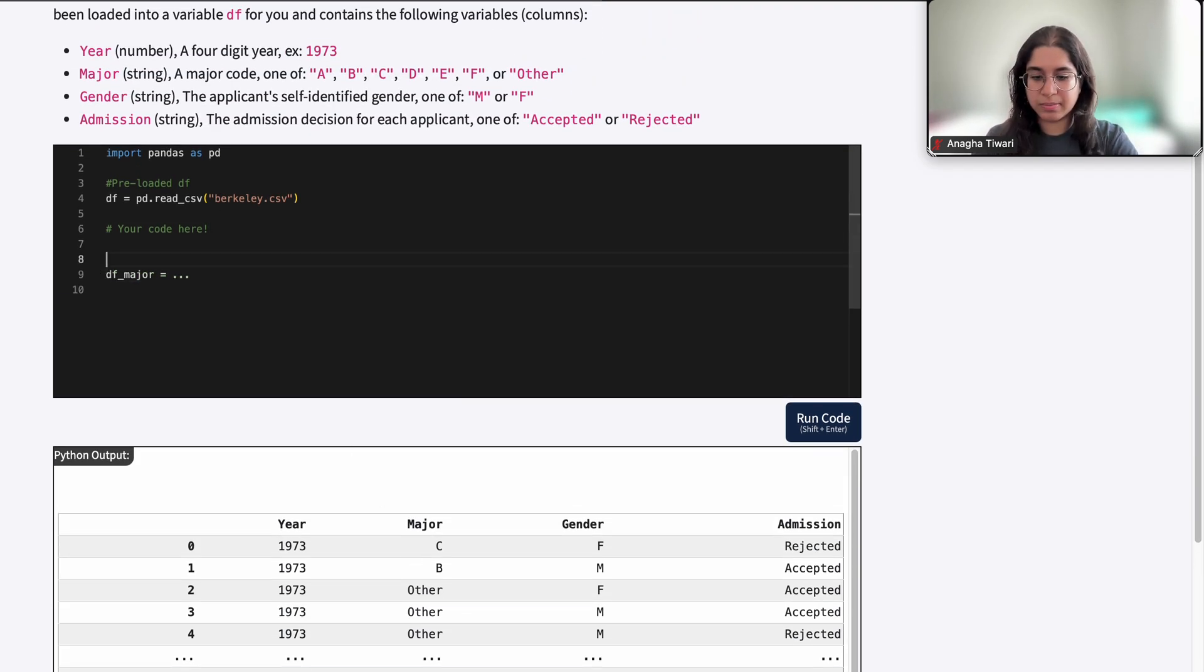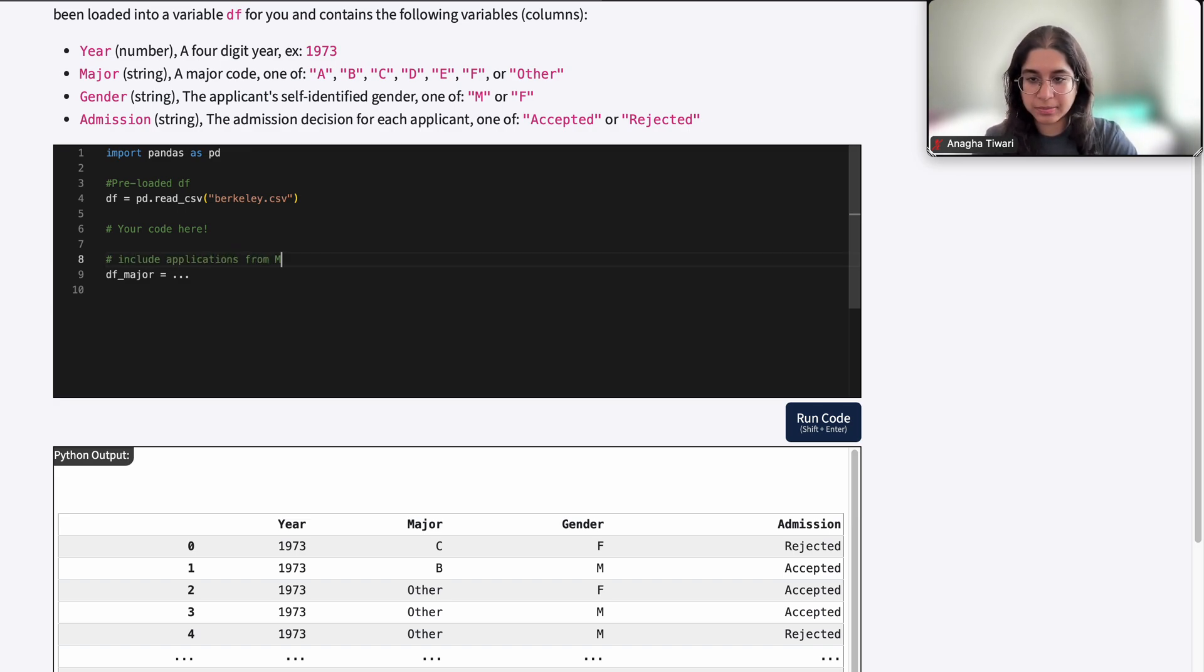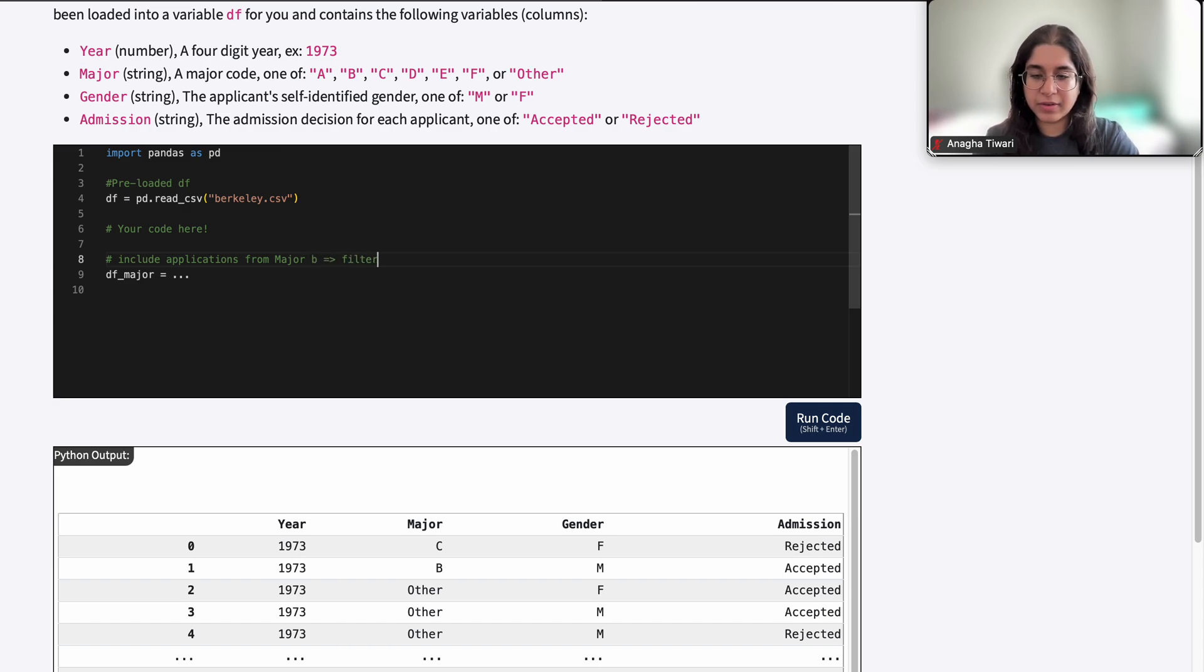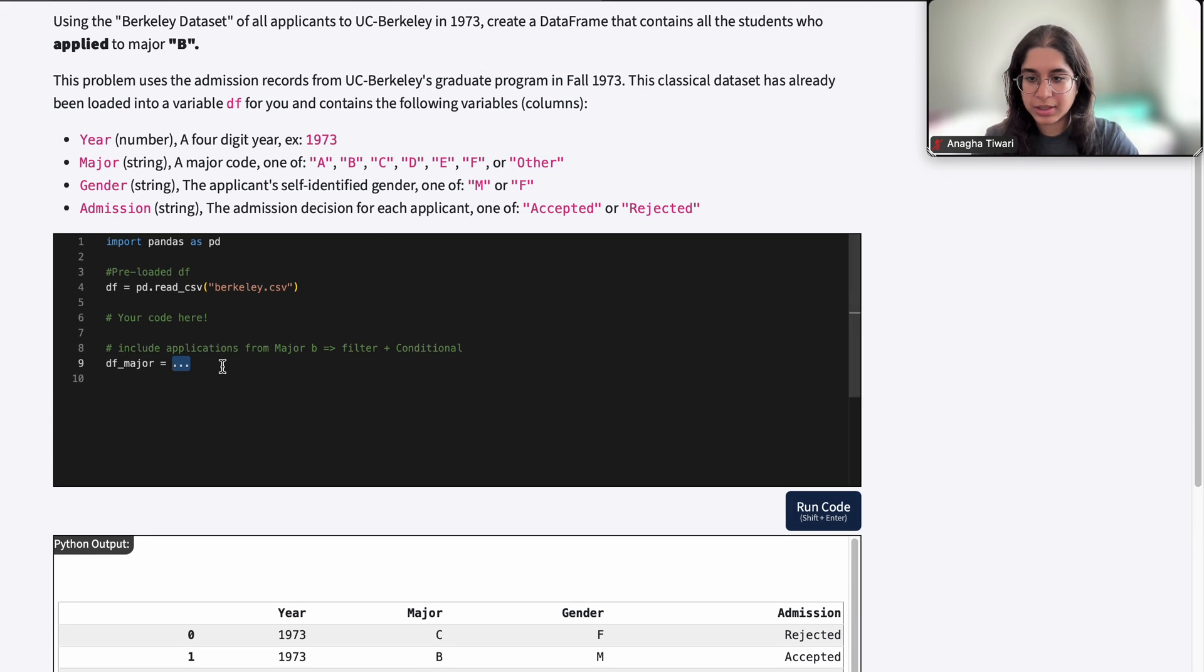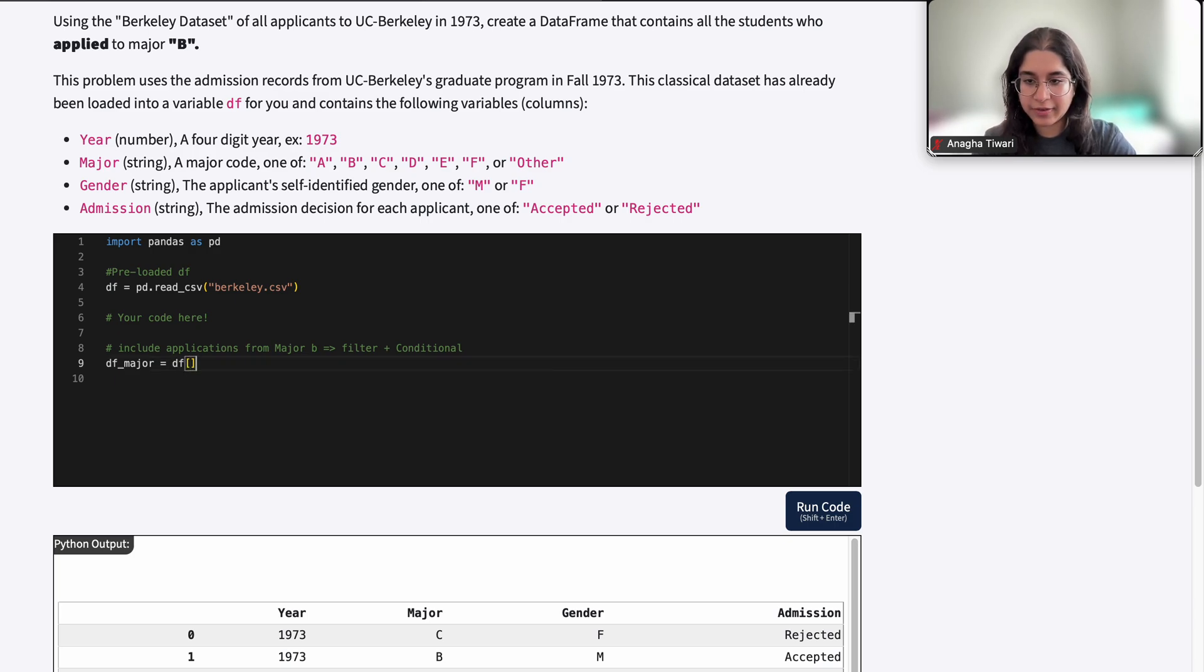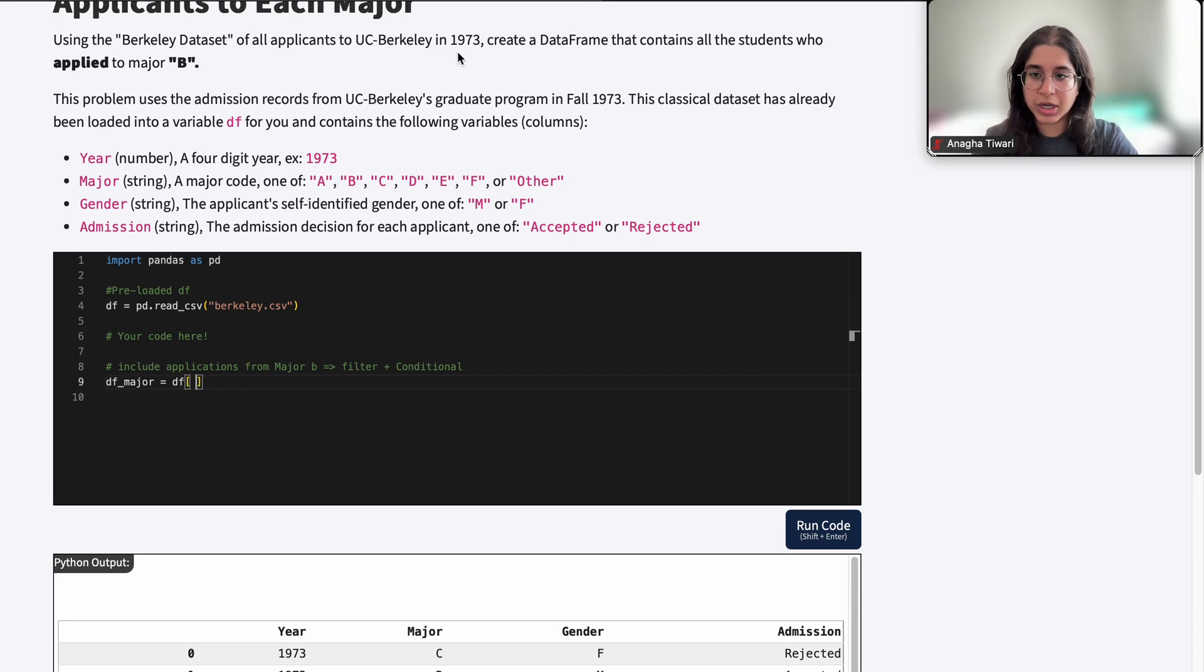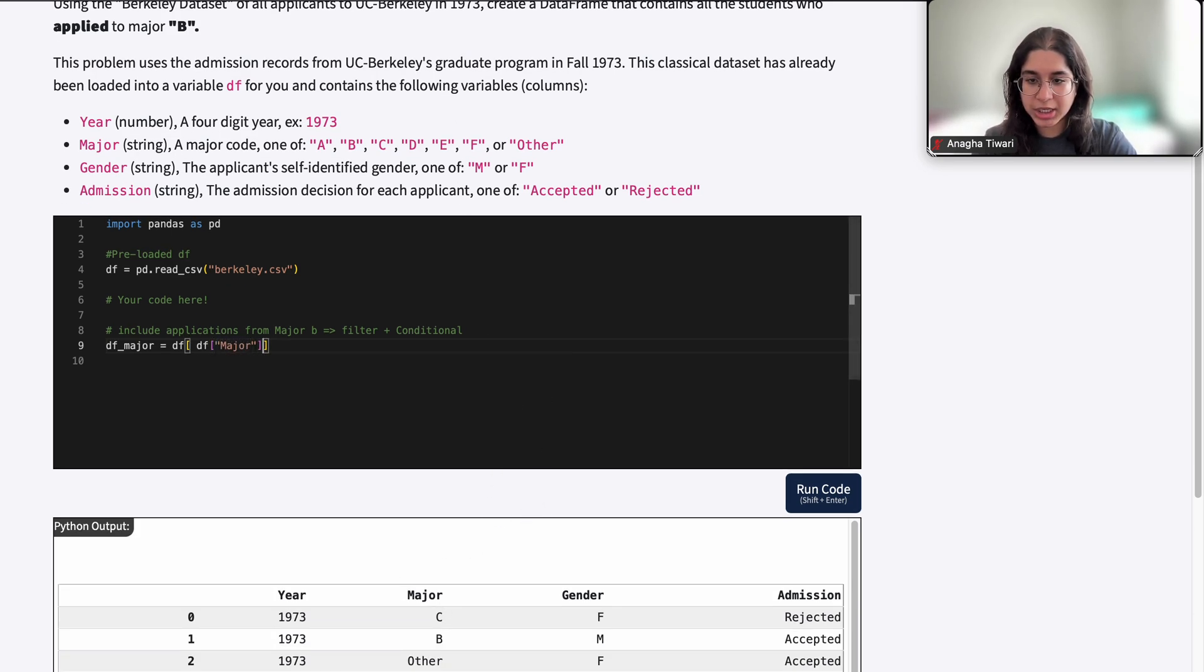We want to filter our dataframe and include a conditional to make this happen. We can call this new dataframe DF_major, and we have DF and then in brackets we want to include our column. Our column that we're looking at is major, so DF brackets major equals equals what should it be equal to?